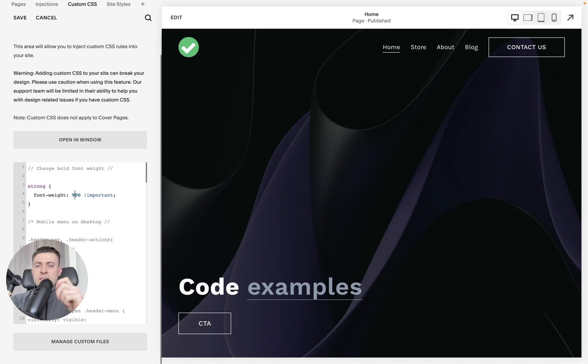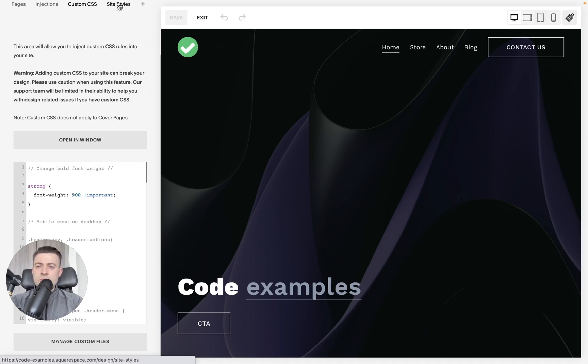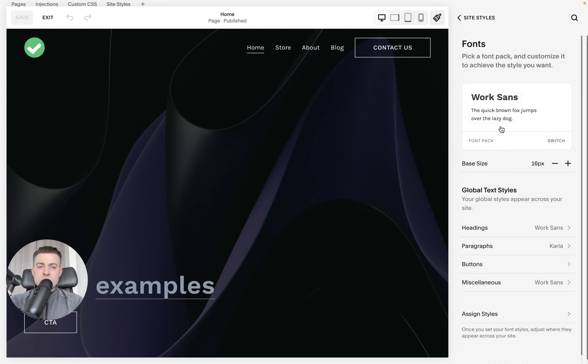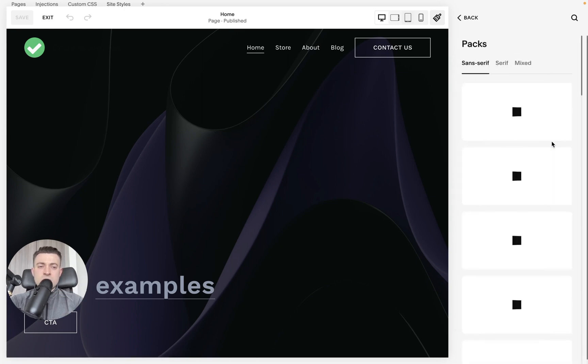Now, this will be completely dependent on the font that you use. For instance, we can only get three font weights with the Work Sans font that we're using here.